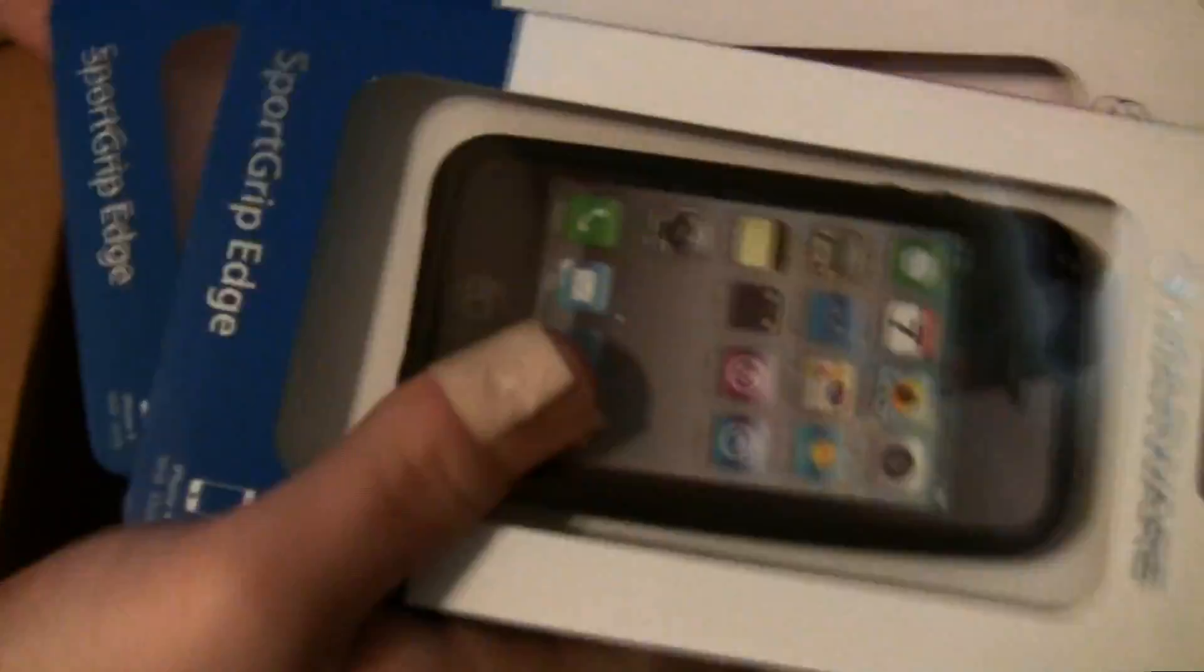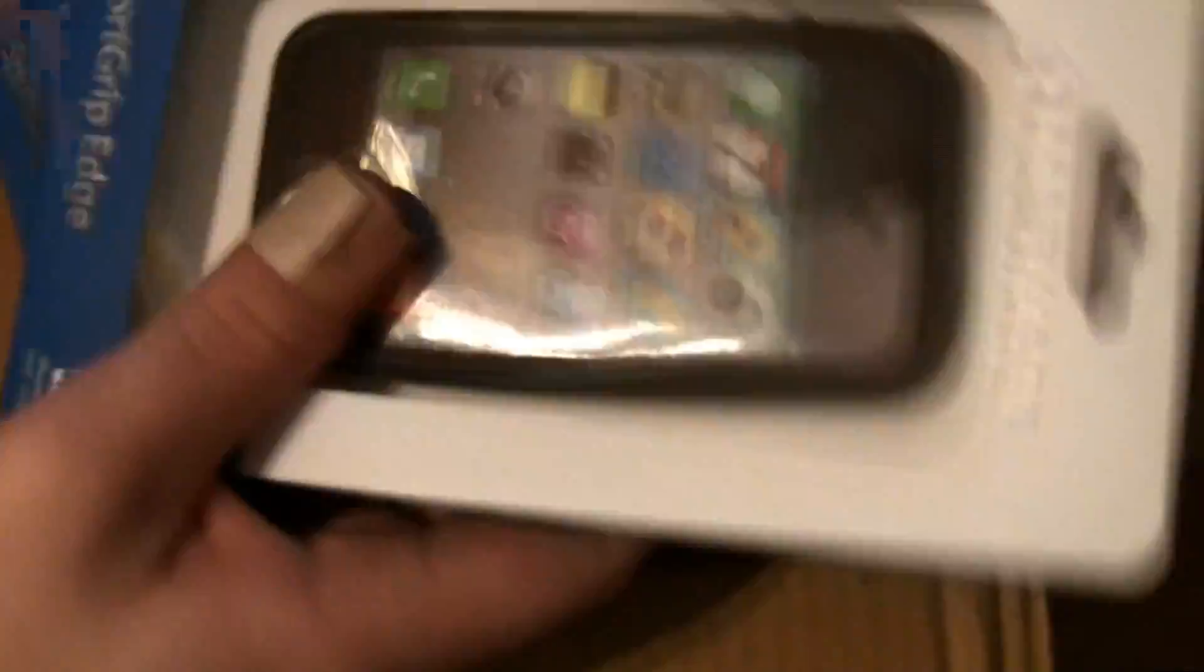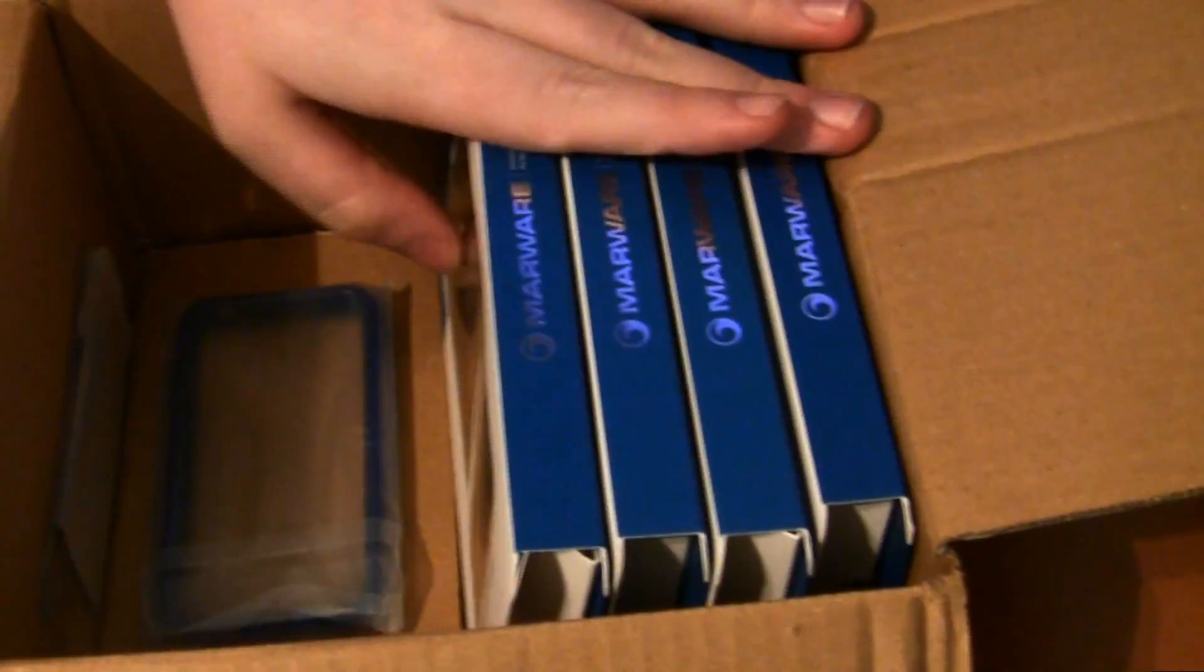That's priority one, is to get these out to you guys. So, all you have to do for this is Marware-Comet. Now, this is for the iPhone 4, so please have an iPhone 4. If you can't use it, don't get in on it. I'll have stuff for you guys later, because I do have plenty of headphones and stuff like that.